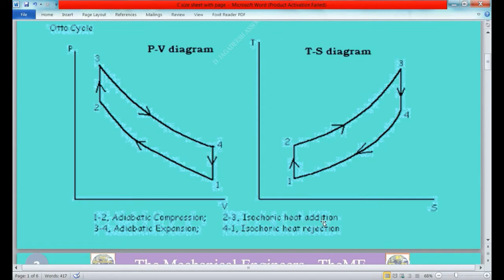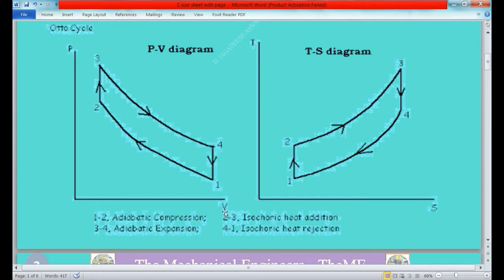Process 3 to 4 is a reversible adiabatic expansion process. In this process there will be no heat addition or heat rejection. The pressure will decrease, the temperature will decrease, and the volume will increase. Process 4 to 1 is a constant volume process, in which heat rejection will take place.